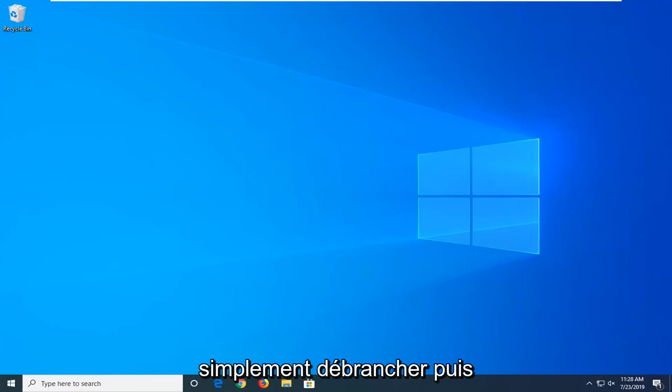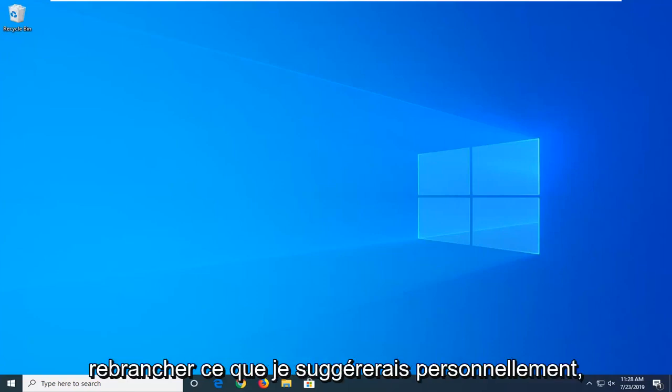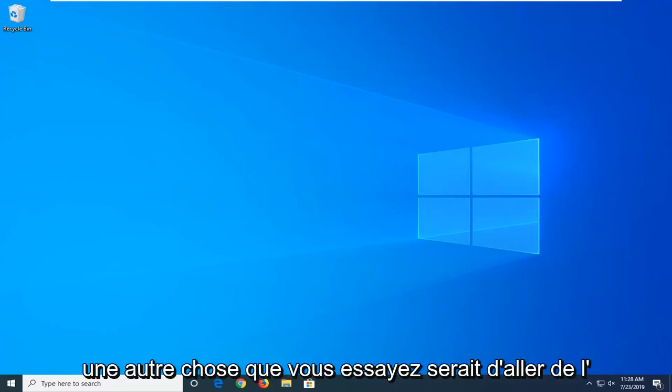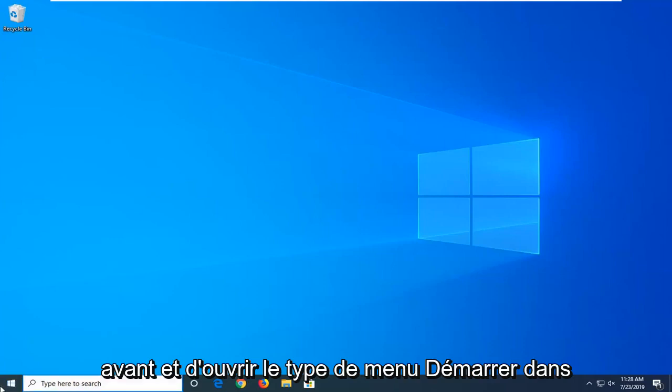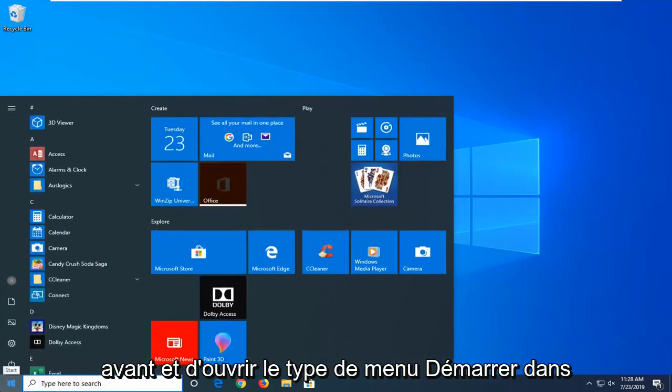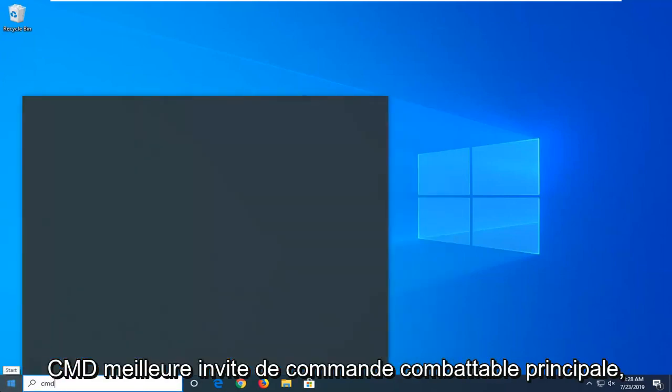Besides just unplugging and then plugging it back in, which I personally would suggest, another thing you can try would be to open up the start menu and type in CMD.